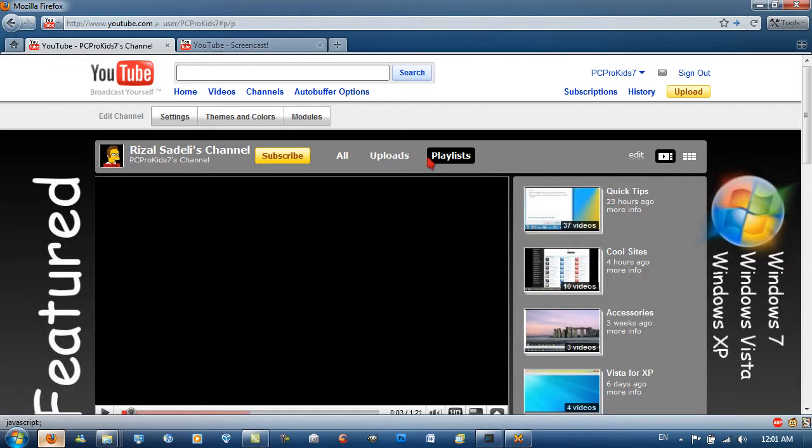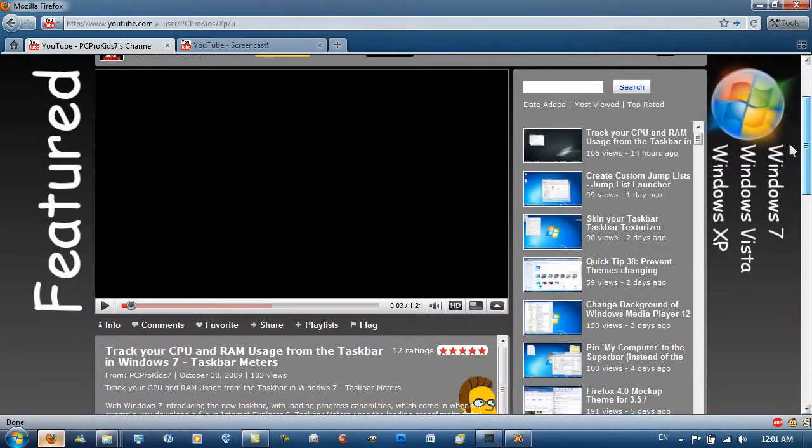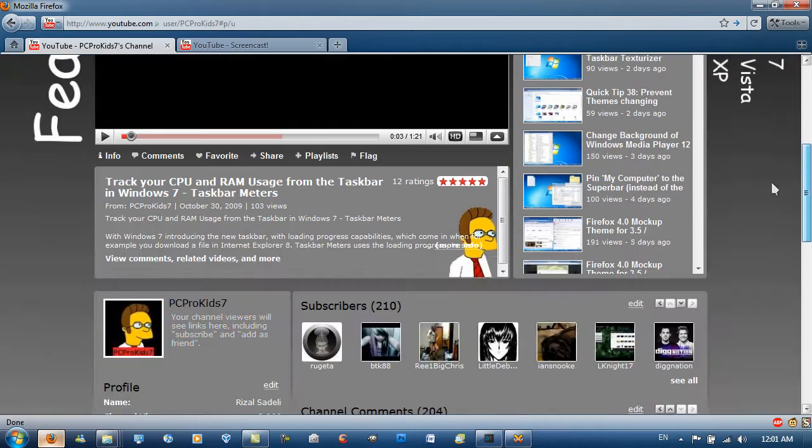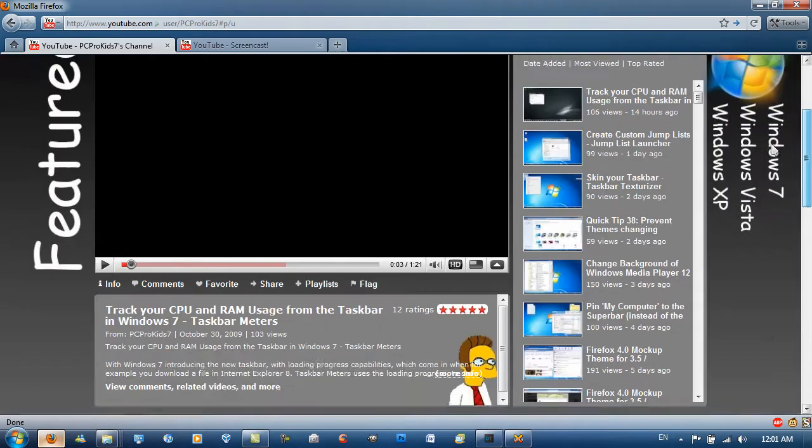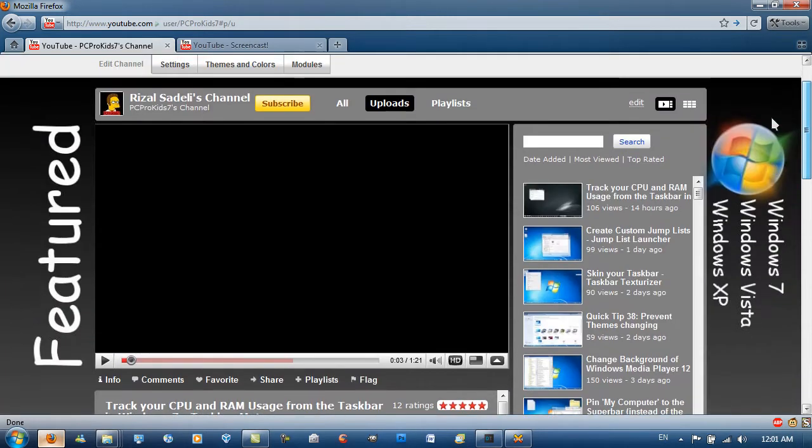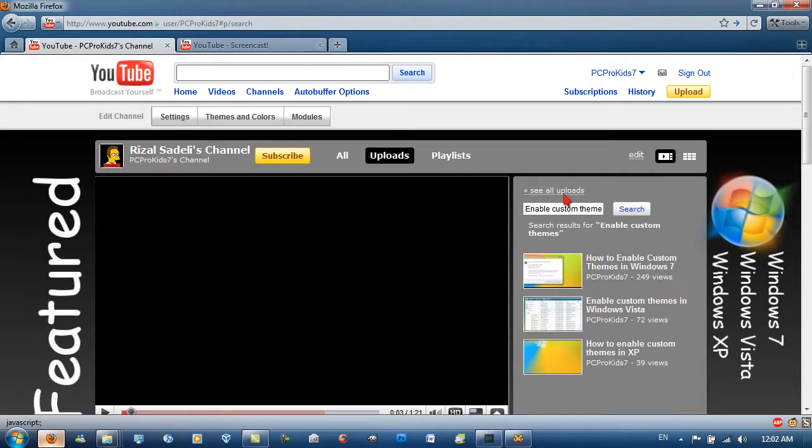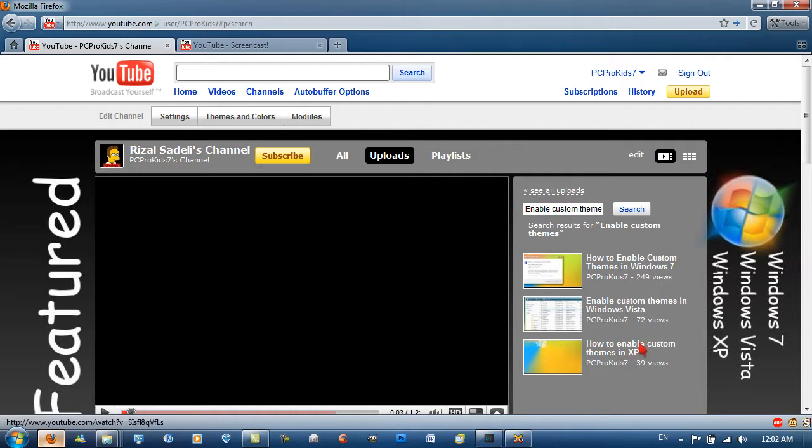I also get lots and lots of subscribers asking me what Firefox theme are you using? And what Windows 7 theme are you using? And I have to reply to them in videos because I'm overflowed with these sort of questions and I do lots of videos on personalization as well. I have how to enable custom themes in every Windows operating system. So I'll just type that in here. Enable custom themes. So as you can see I have it in Windows 7, Windows Vista and Windows XP.